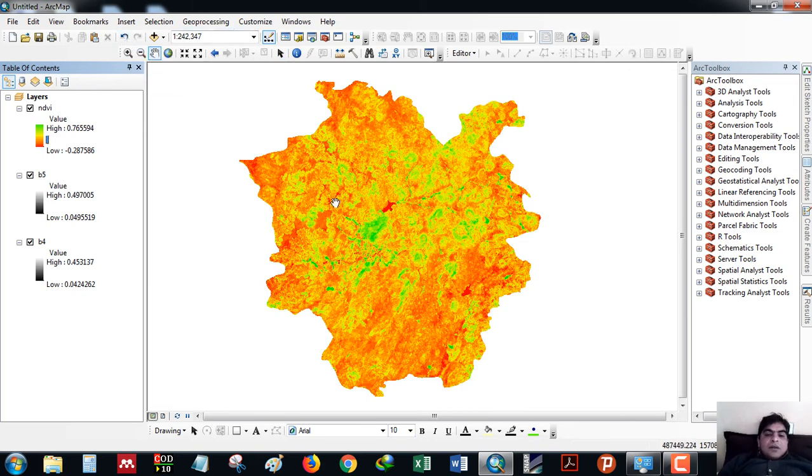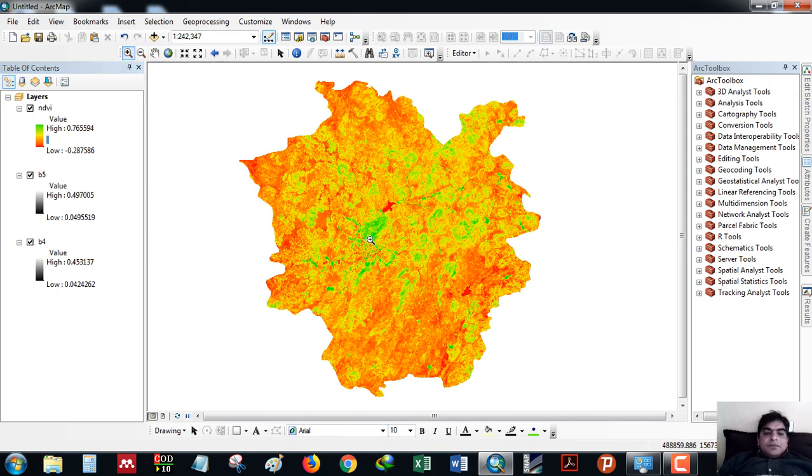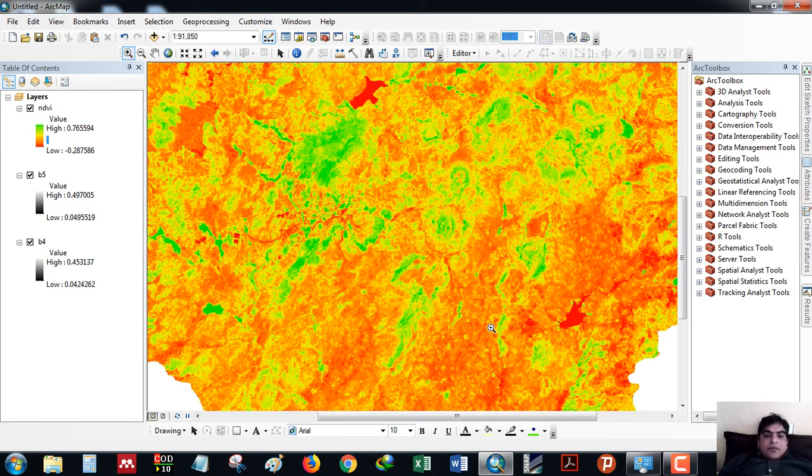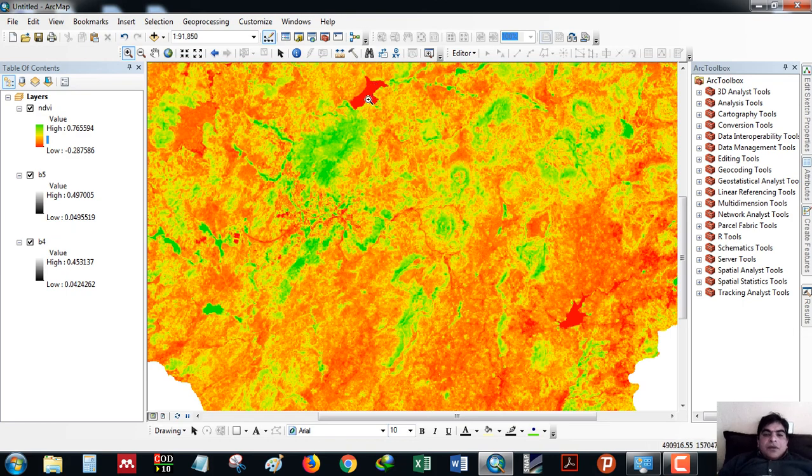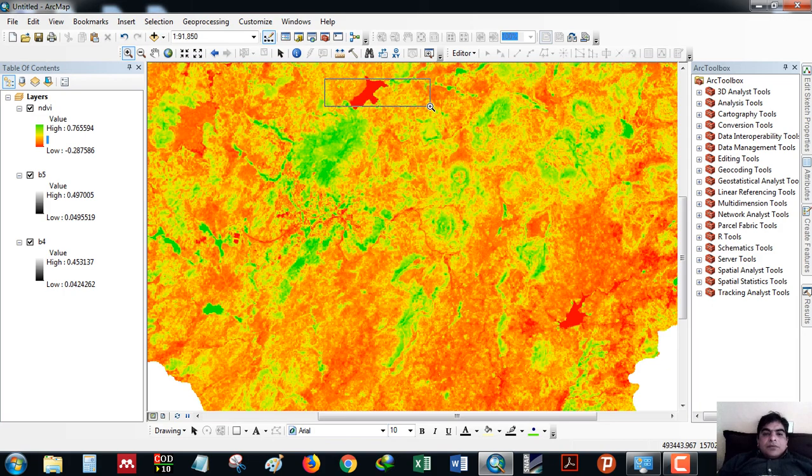The green areas are showing high vegetation cover. In red areas there is no vegetation. As you can see here, this is an artificial lake, this is water, so the values are very low here.